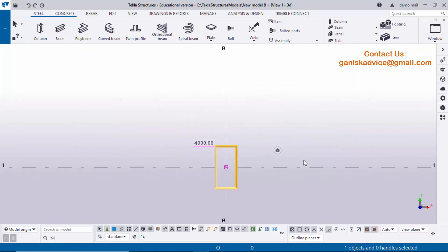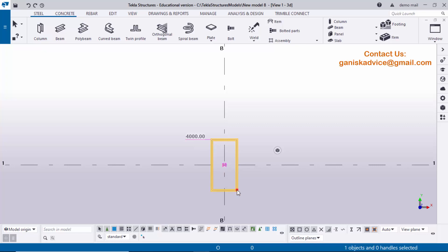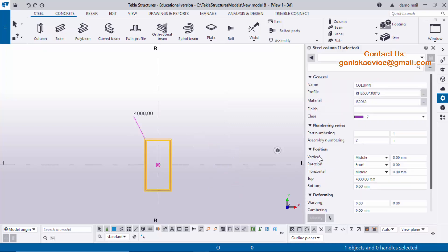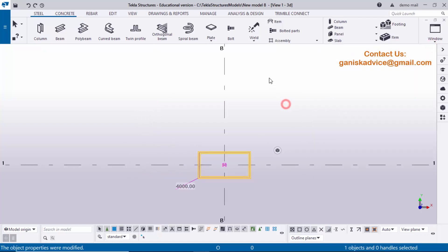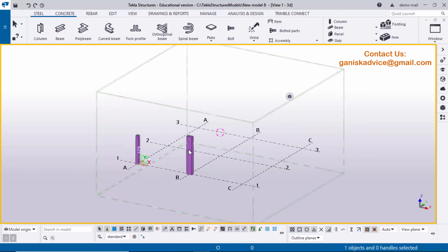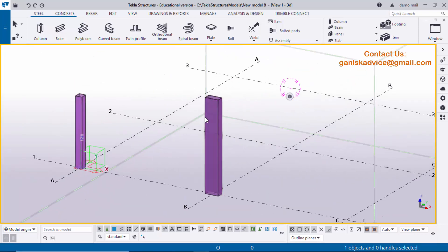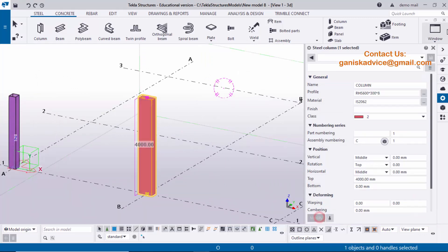Now I'm going to check the orientation in our PDF example — it shows horizontal direction. So we need to rotate this column profile. Double-click on it. In Position you can see the Rotation option — enter 90 degrees. Click Modify to see the result and close it. Use shortcut Ctrl+P to get the 3D view again. Now I'm going to change the color — double-click, select Class 2, click Modify and close it.